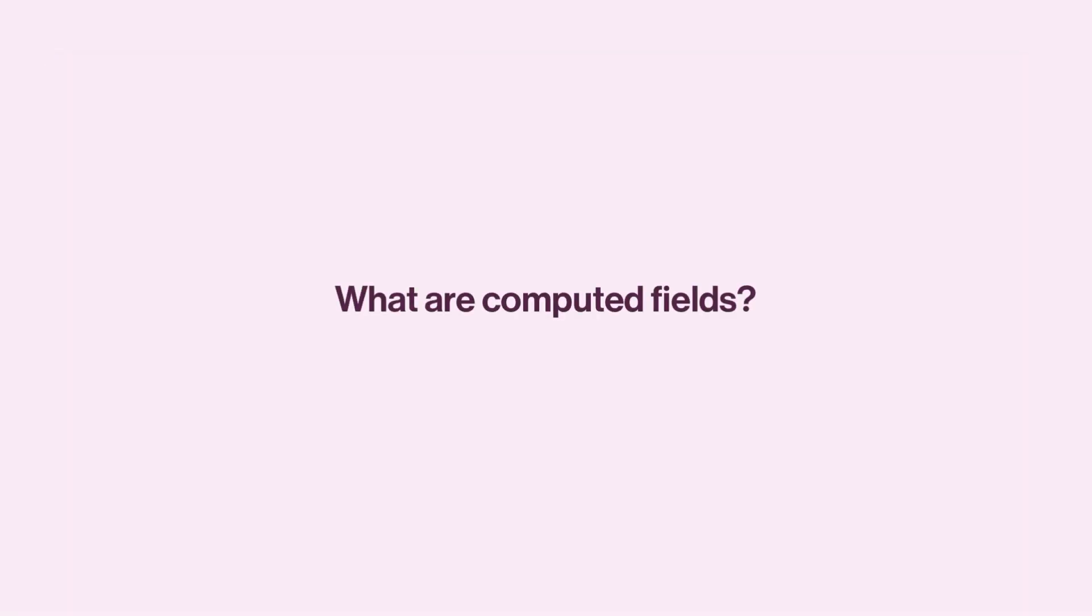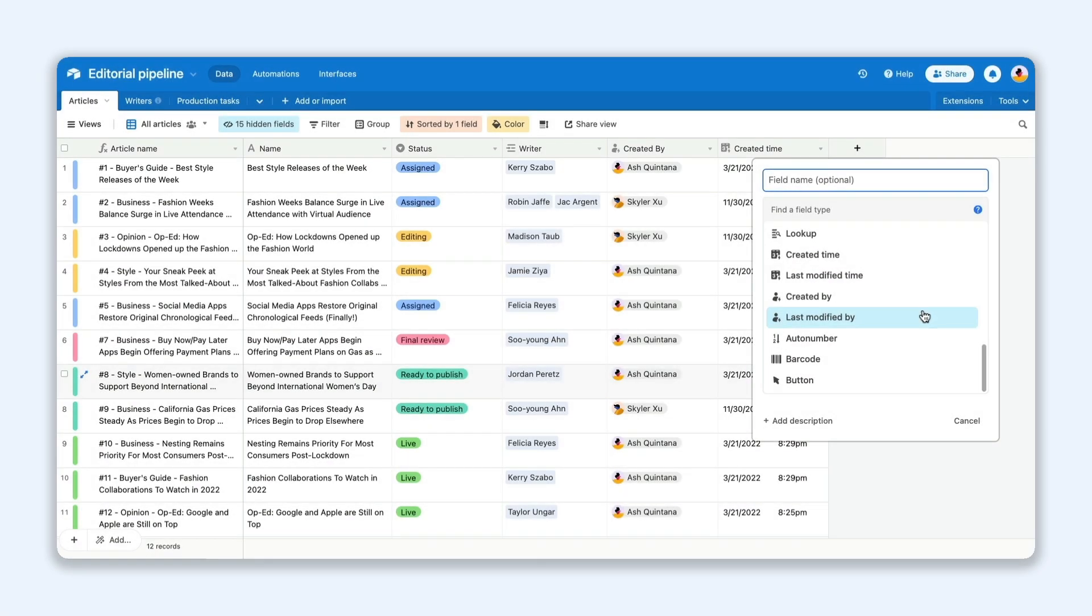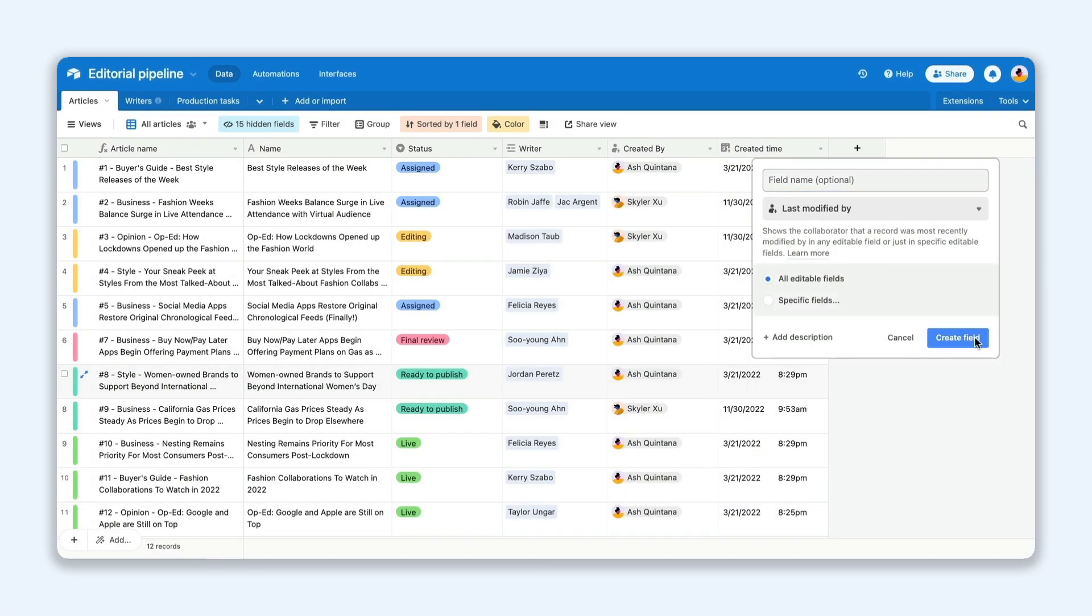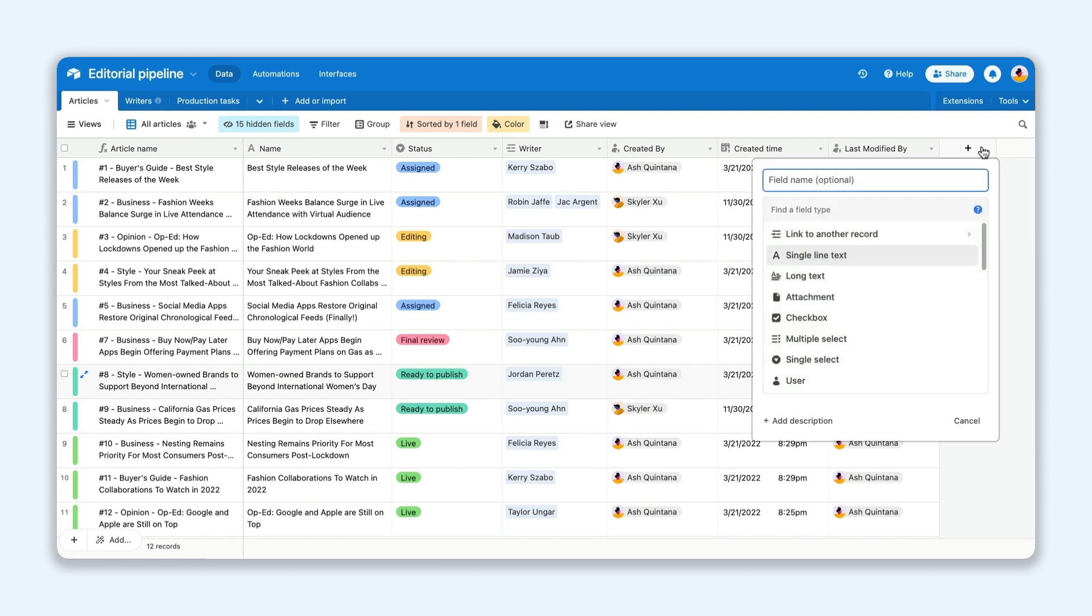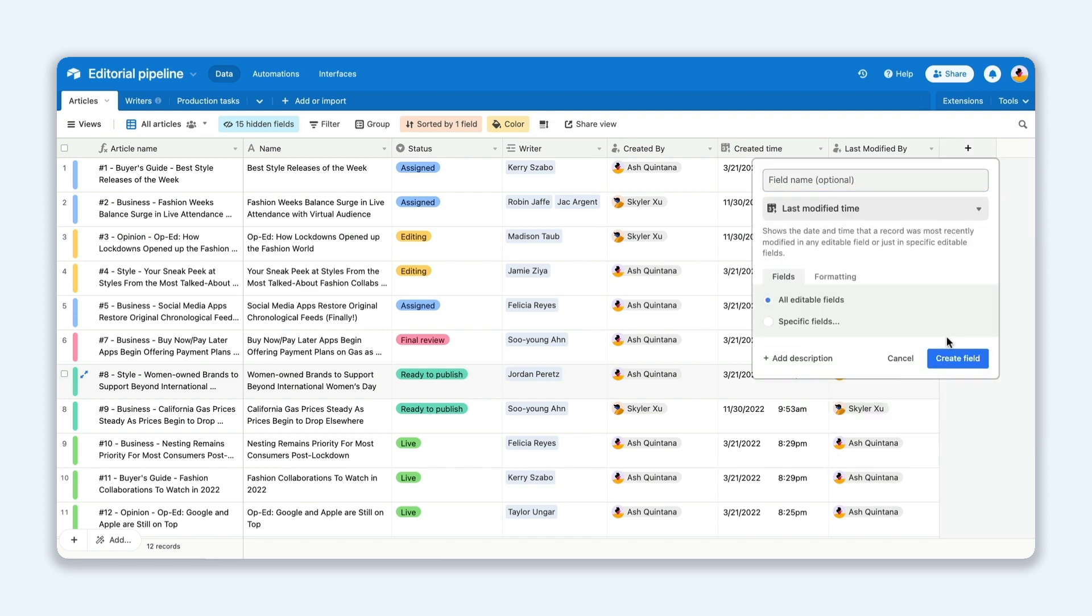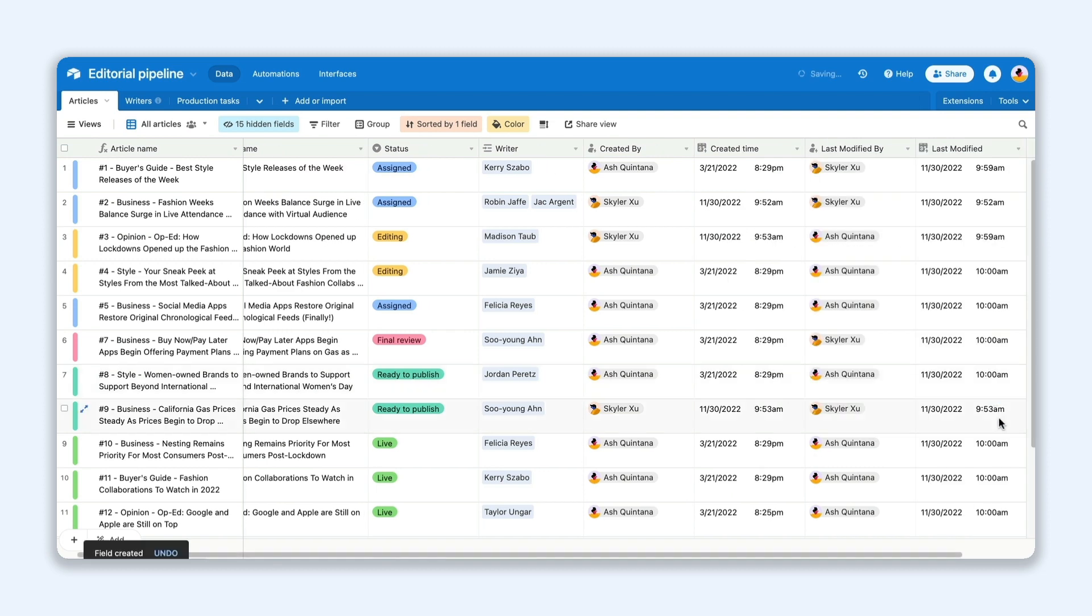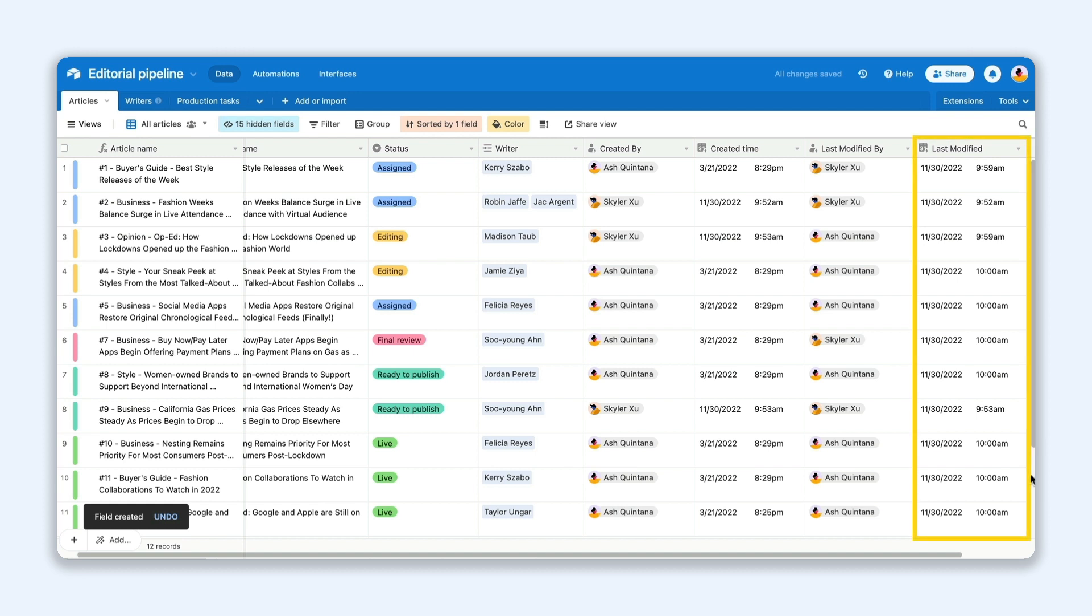As a quick refresher, computed fields describe field types that update based on conditions you've set in Airtable. For instance, the last modified time field automatically populates with the most recent date and time that a record was modified by a user. That means no one has to manually log this information, and it's always up to date.